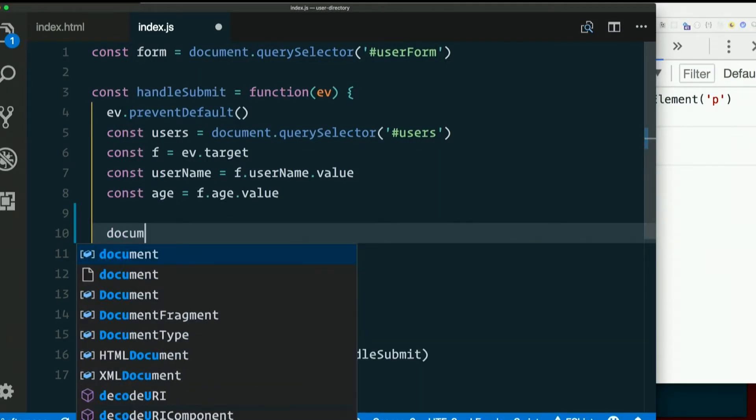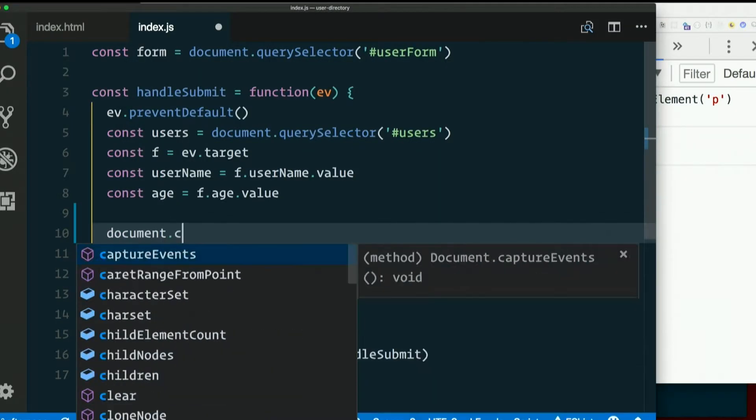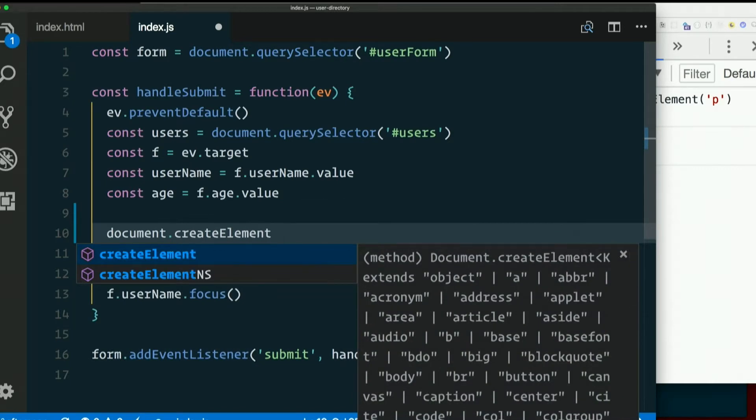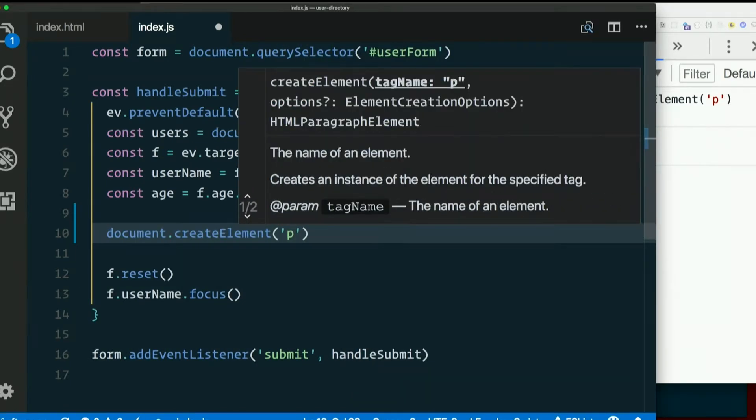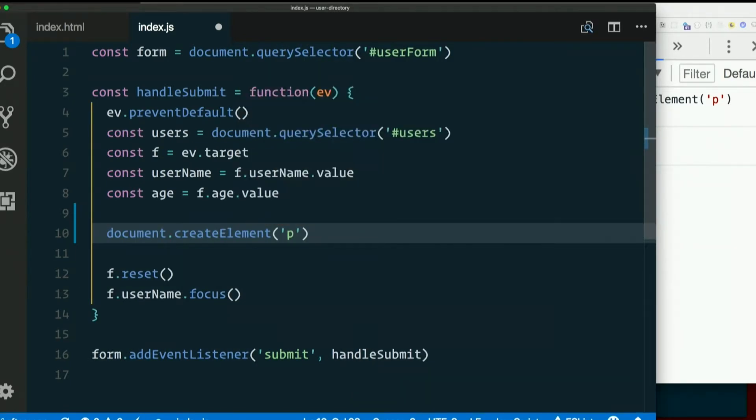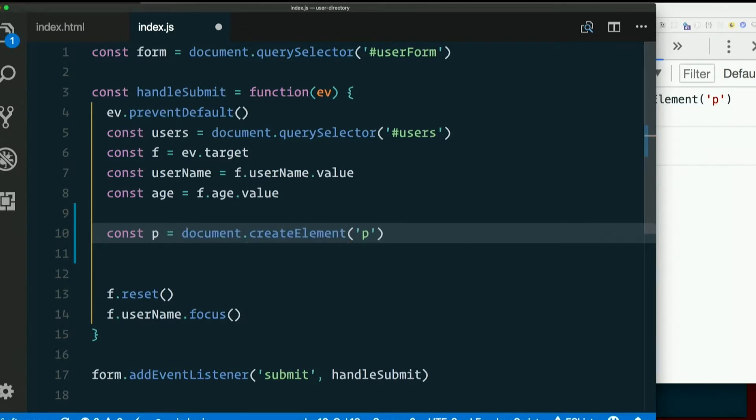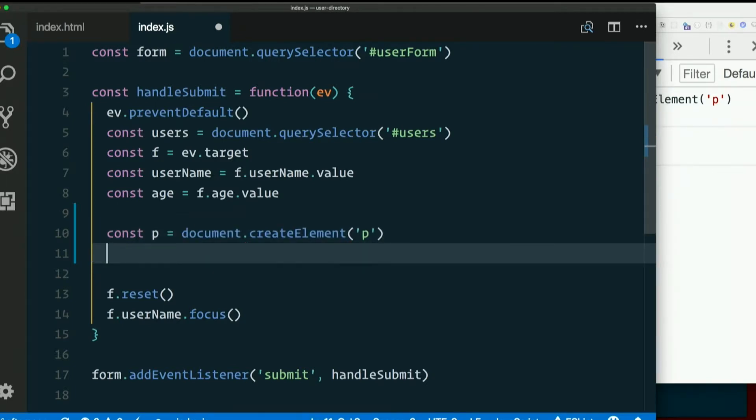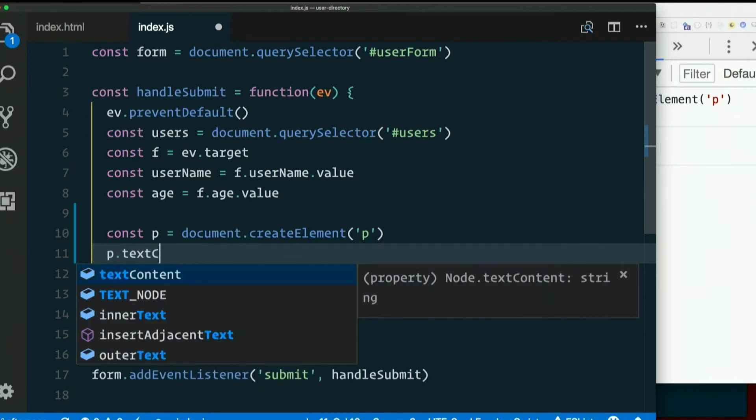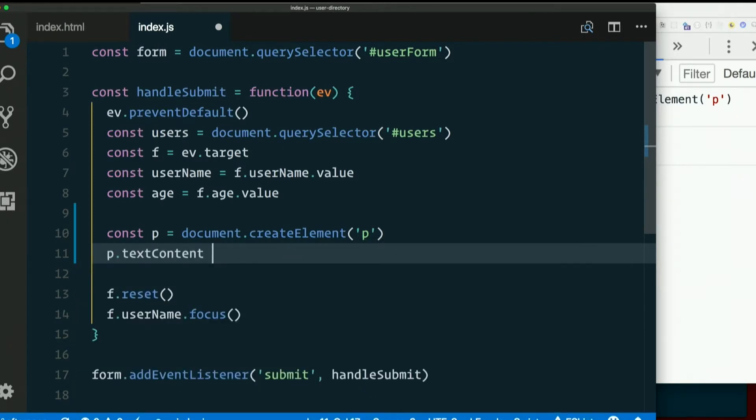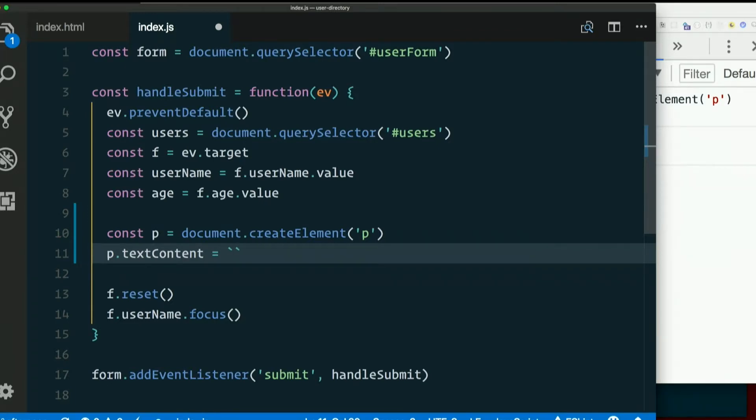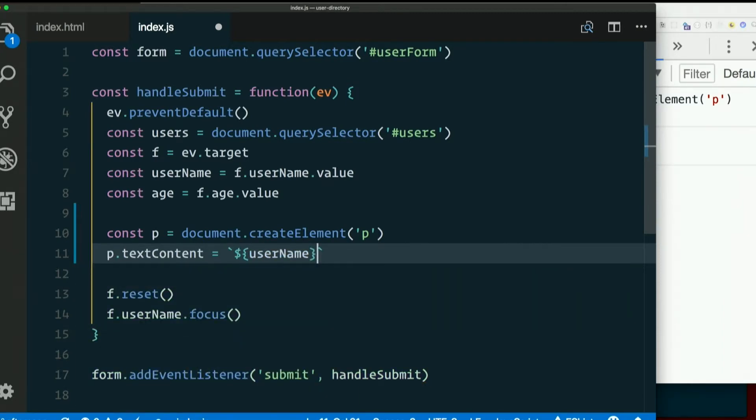So let's create a paragraph. Document.createElement p. That's a paragraph. There's nothing in it yet. It has no content. So let's give it some content. Const p equals document.createElement p. Then we can say p.textContent. And we can assign that the string we had earlier. Use a template literal. Except we're not going to put the paragraph tags in there, right? We're already dealing with a paragraph. So I'll just say dollar sign curly brace username, closing curly brace, comma space, dollar sign curly brace age, close curly brace.